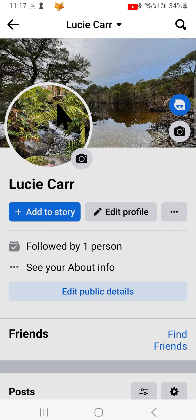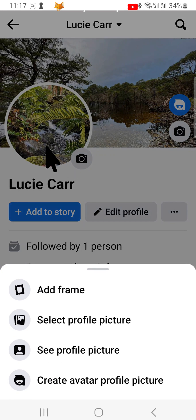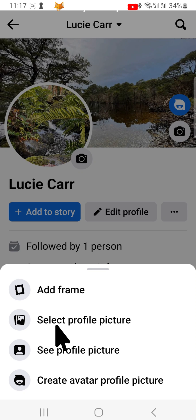On your profile page, tap on your current profile picture. Then tap 'Select profile picture'.